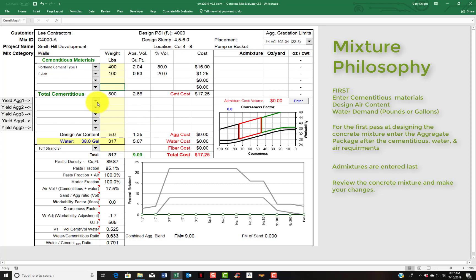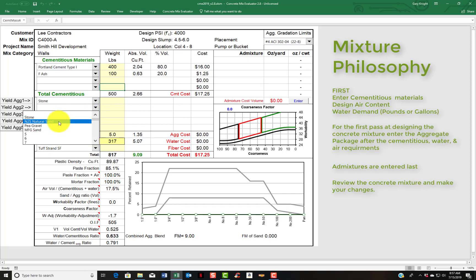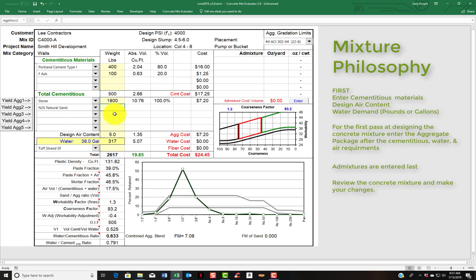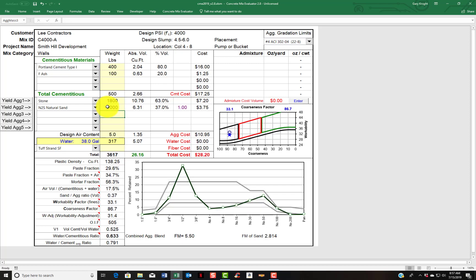Let's put some stone in the mix. I'm going to choose my stone, and I'm going to have a natural sand, my N2S sand. Let's say I'm going to start off with 1,800 pounds of stone. And so far the mix has 19.8 cubic feet. What I need to do is yield out the mix with sand. I could type in say 1,000 pounds of sand, and that would give me 26.16 cubic feet.